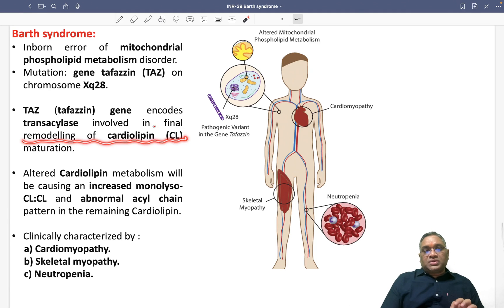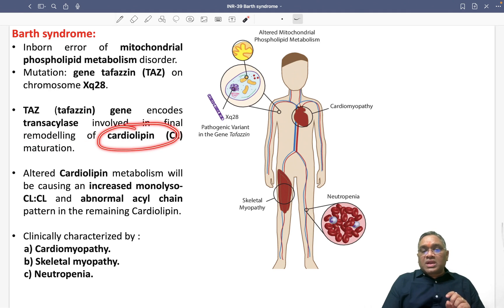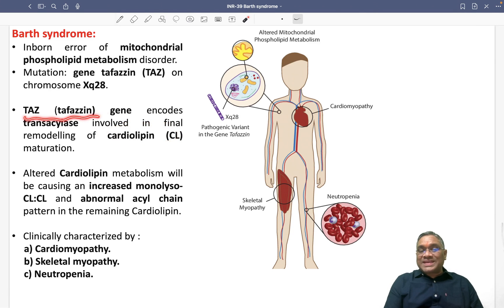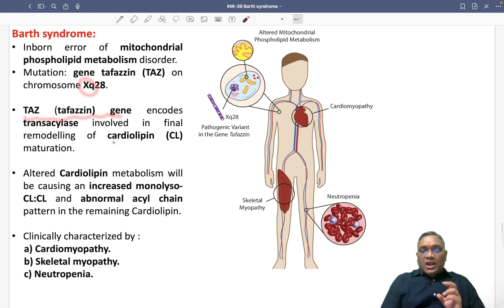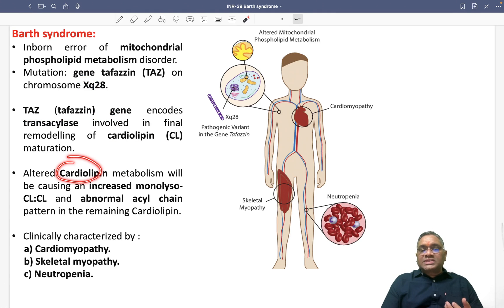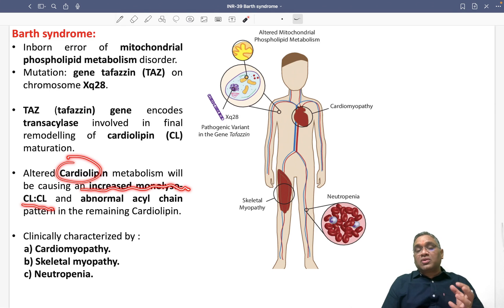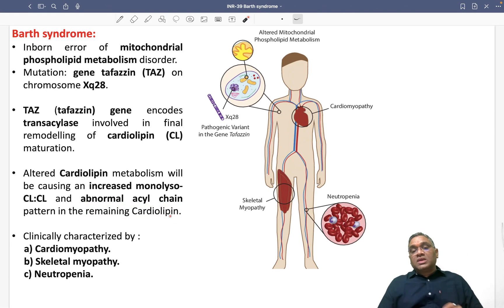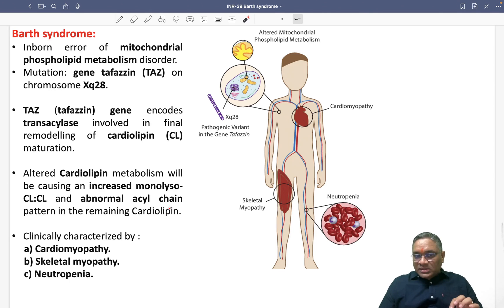Barth syndrome is due to a defect in cardiolipin, because of Tafazin on X chromosome long arm. So cardiolipin maturation will be defective. As a result, cardiolipin metabolism will cause increased accumulation of monolysocardiolipin and a cardiolipin polymer. There will also be abnormal acyl chain formation in the remaining type of cardiolipin. So basically, cardiolipin metabolism will be altered.